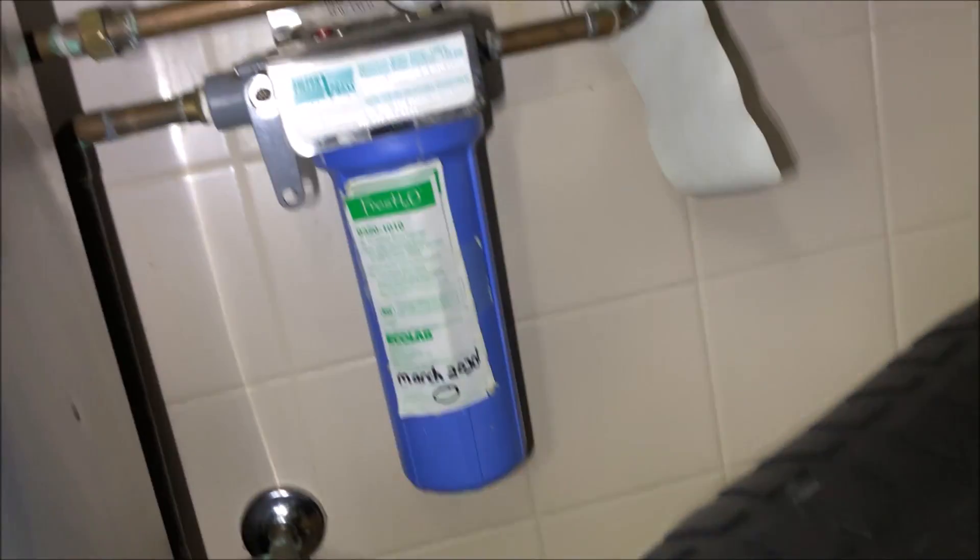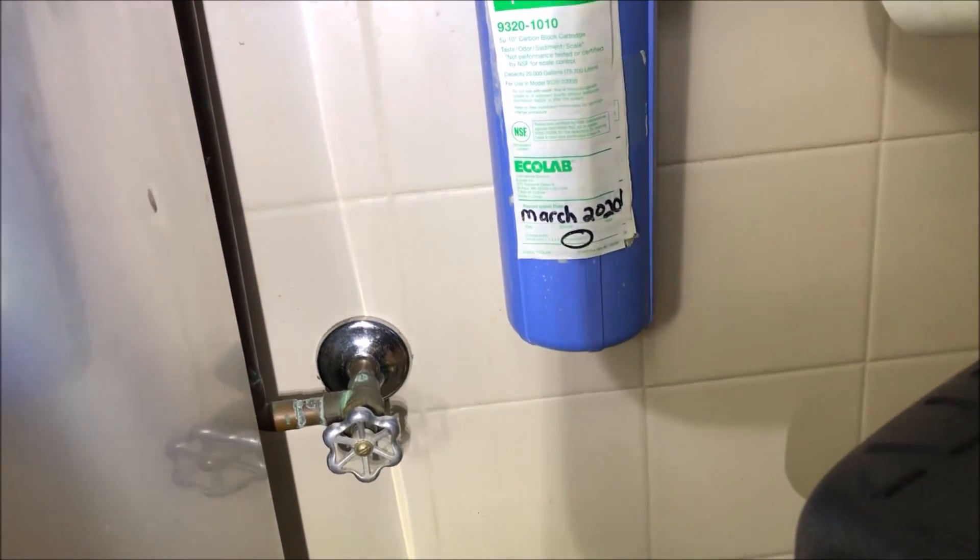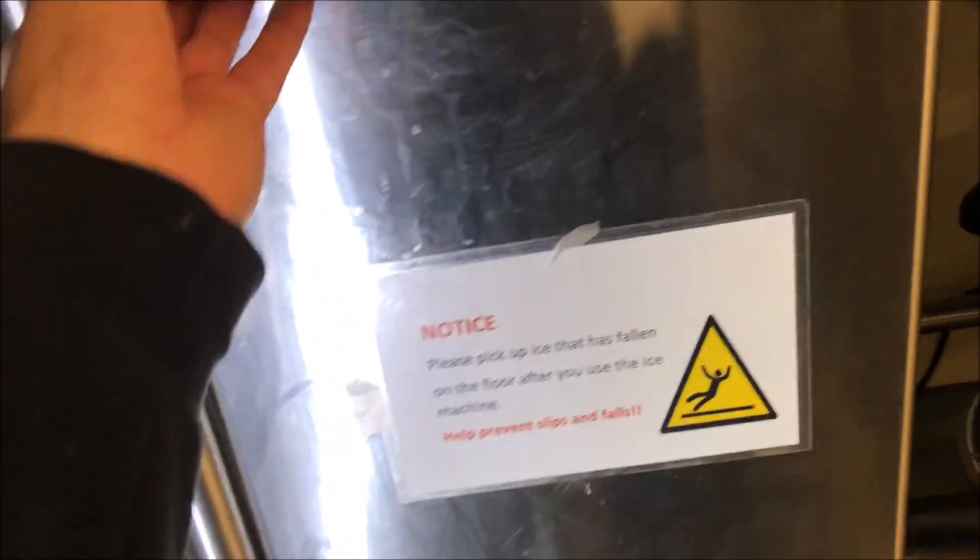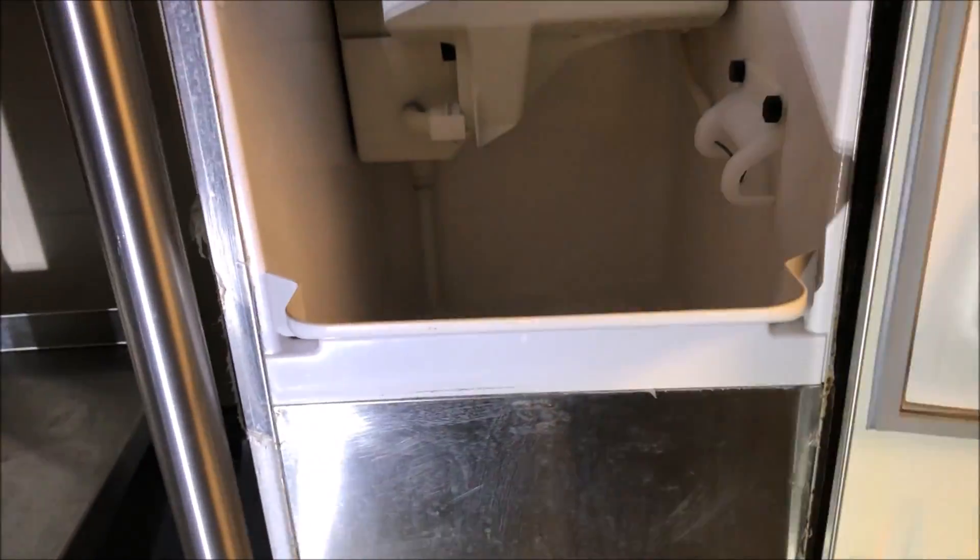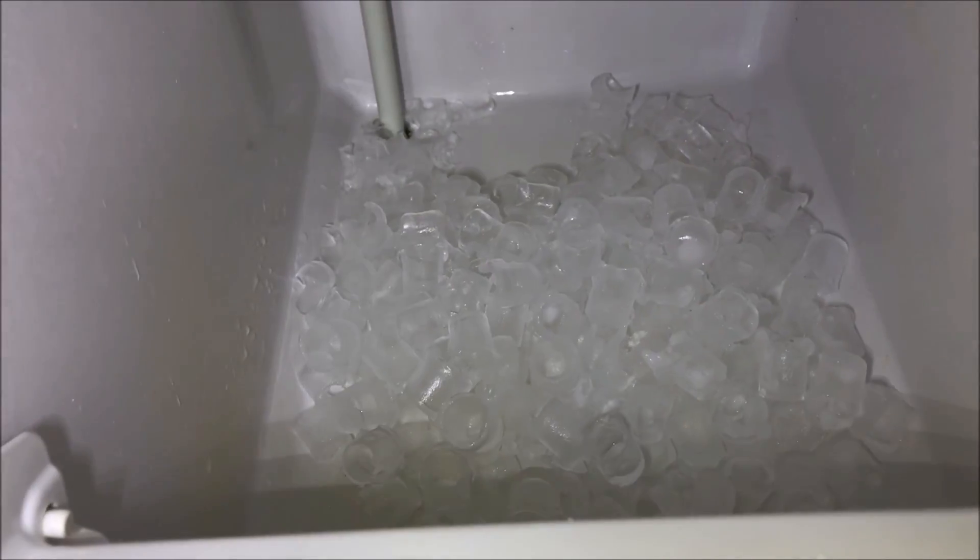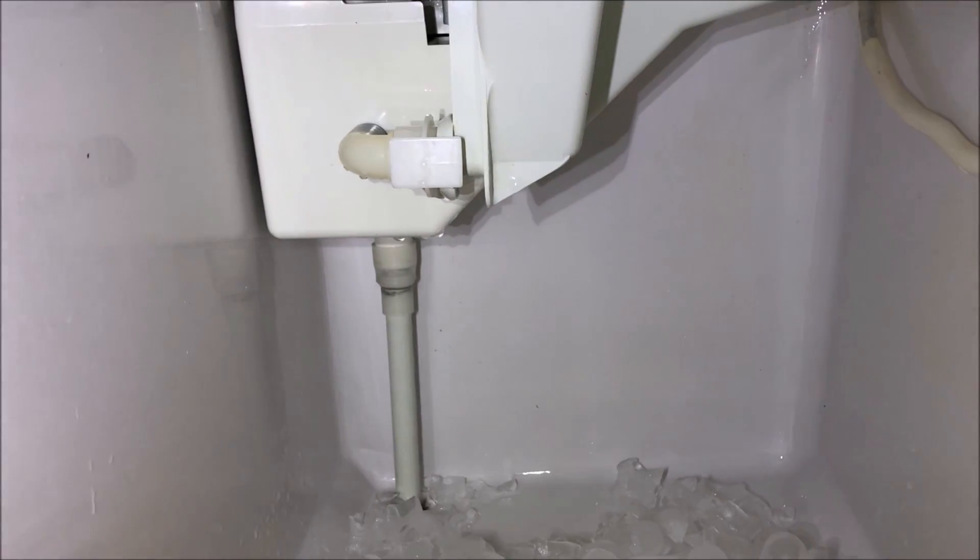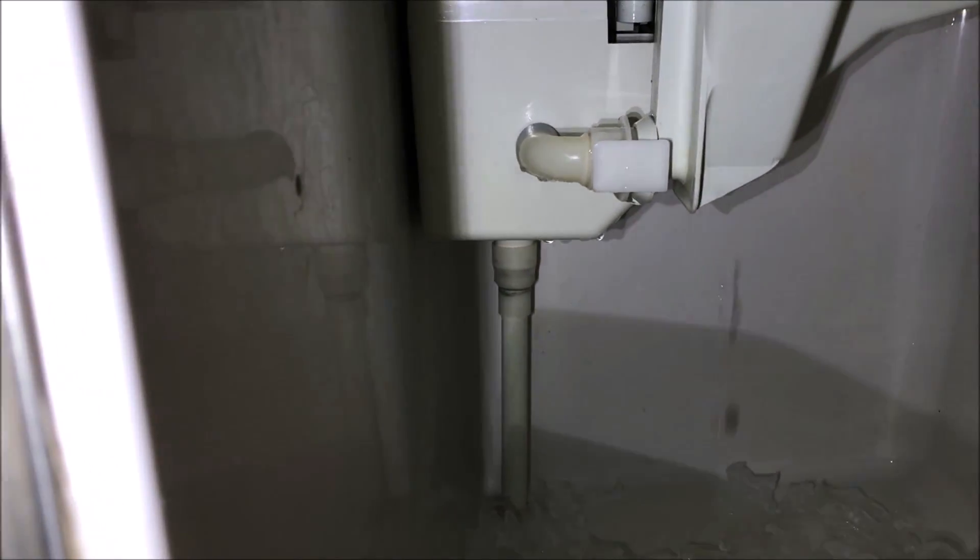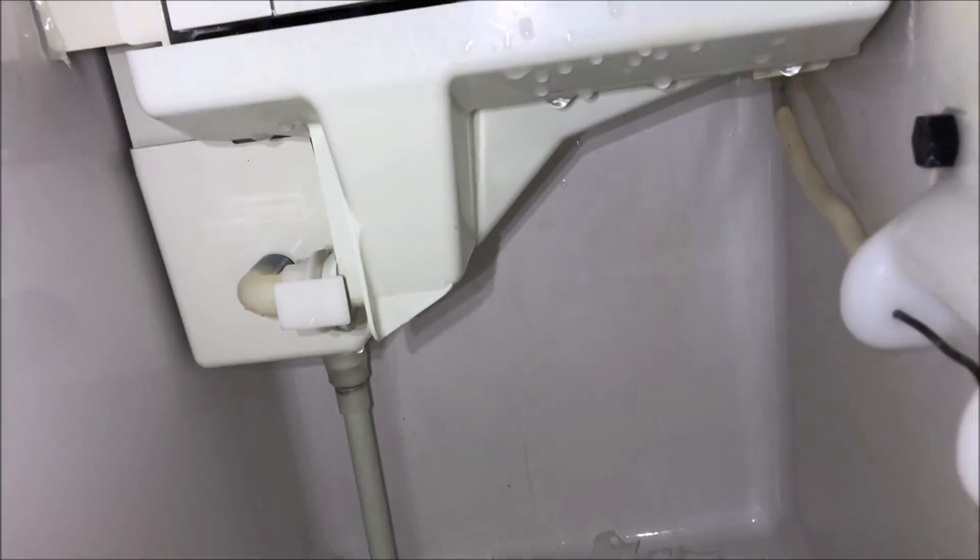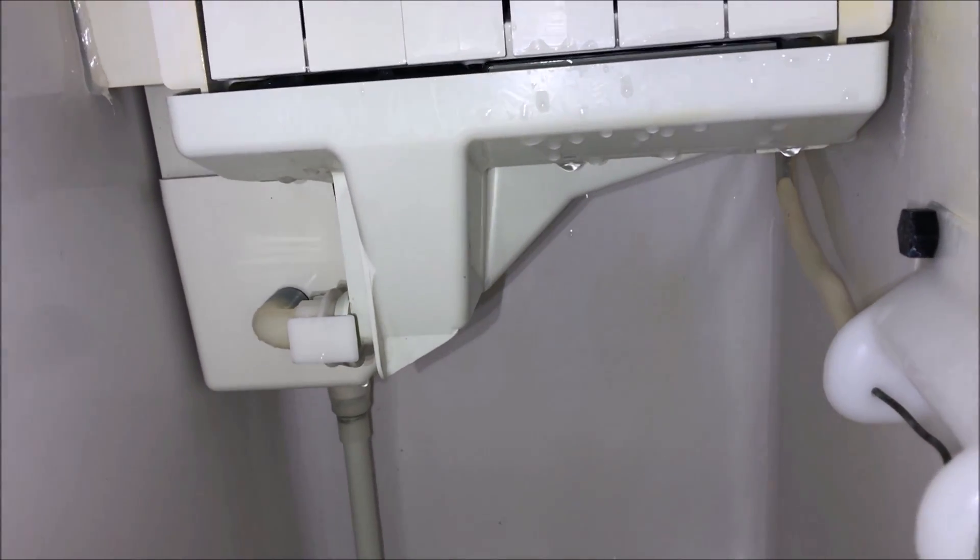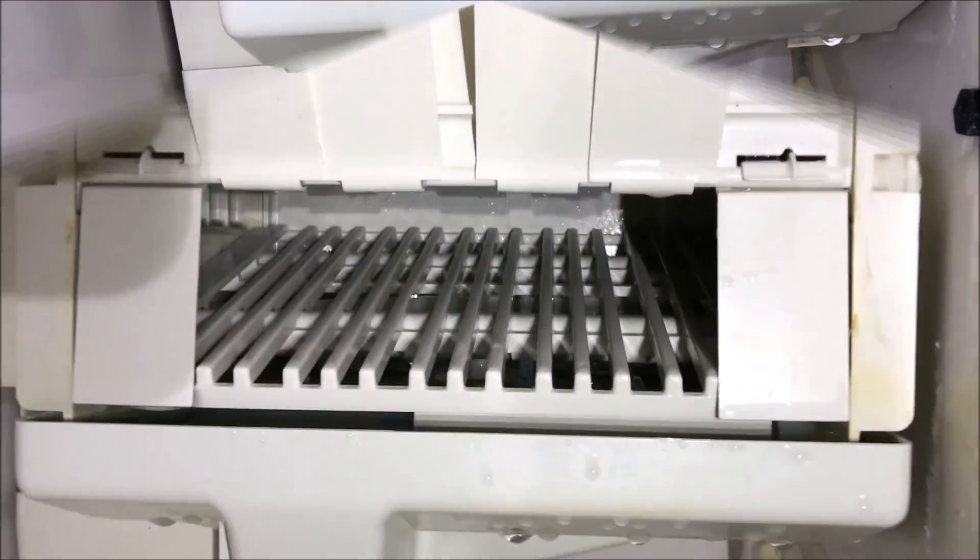First thing I want to make sure water's on. Filters are two years old so that's definitely a concern there. Let's take a peek in here. We've got a little bit of ice, some dripping. But they said they've been running this for like two days. Definitely not enough ice in that bin.